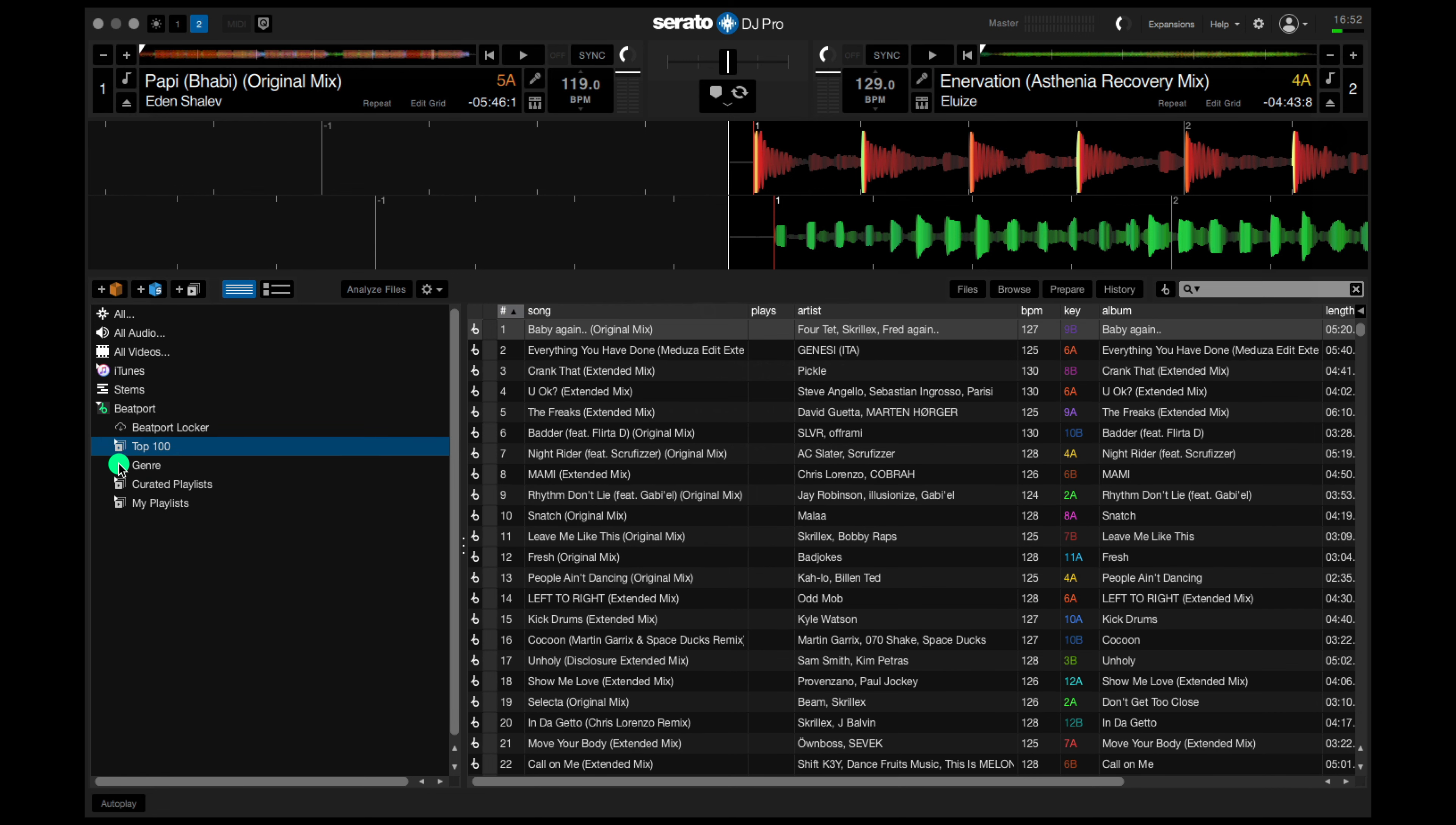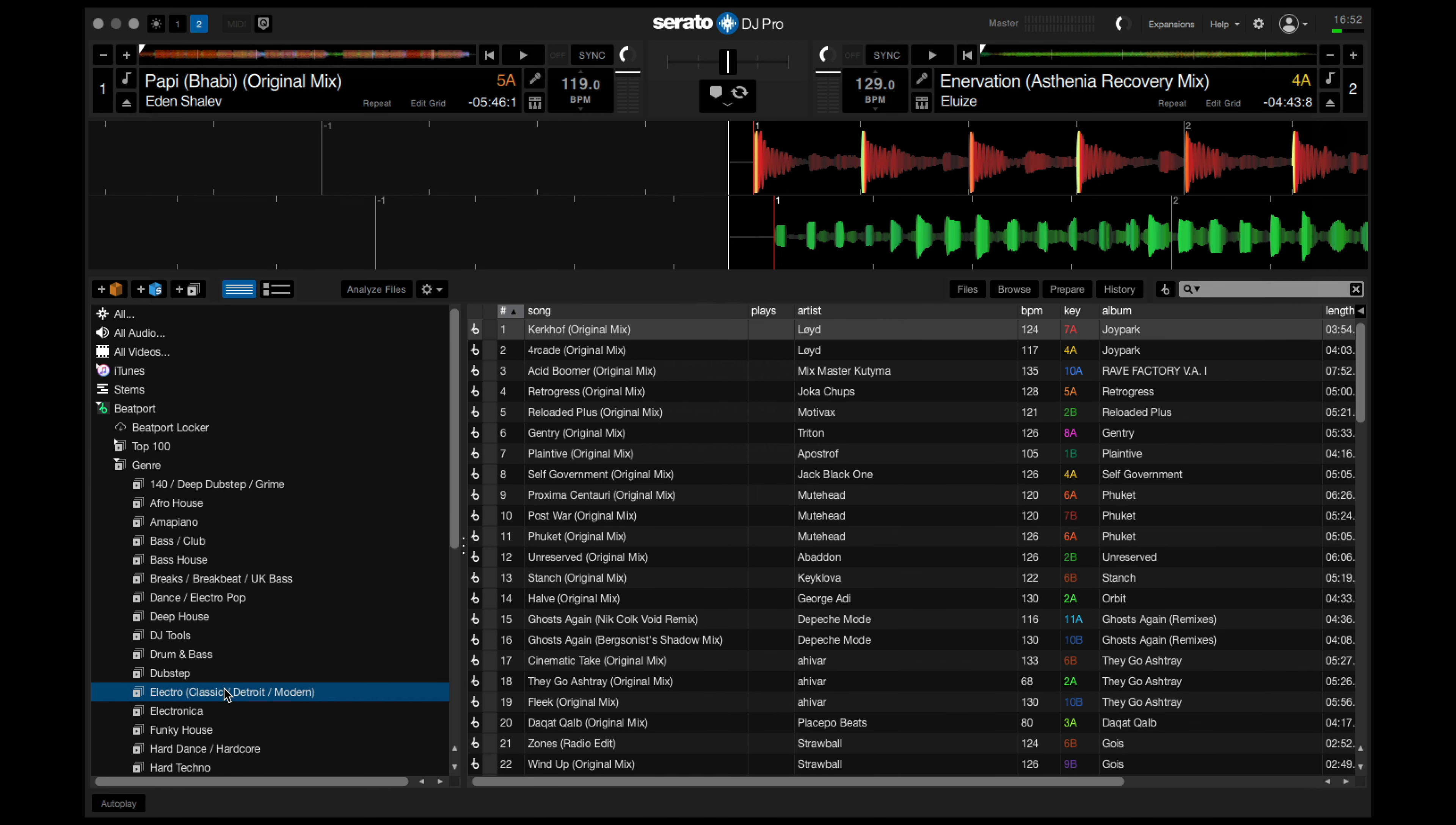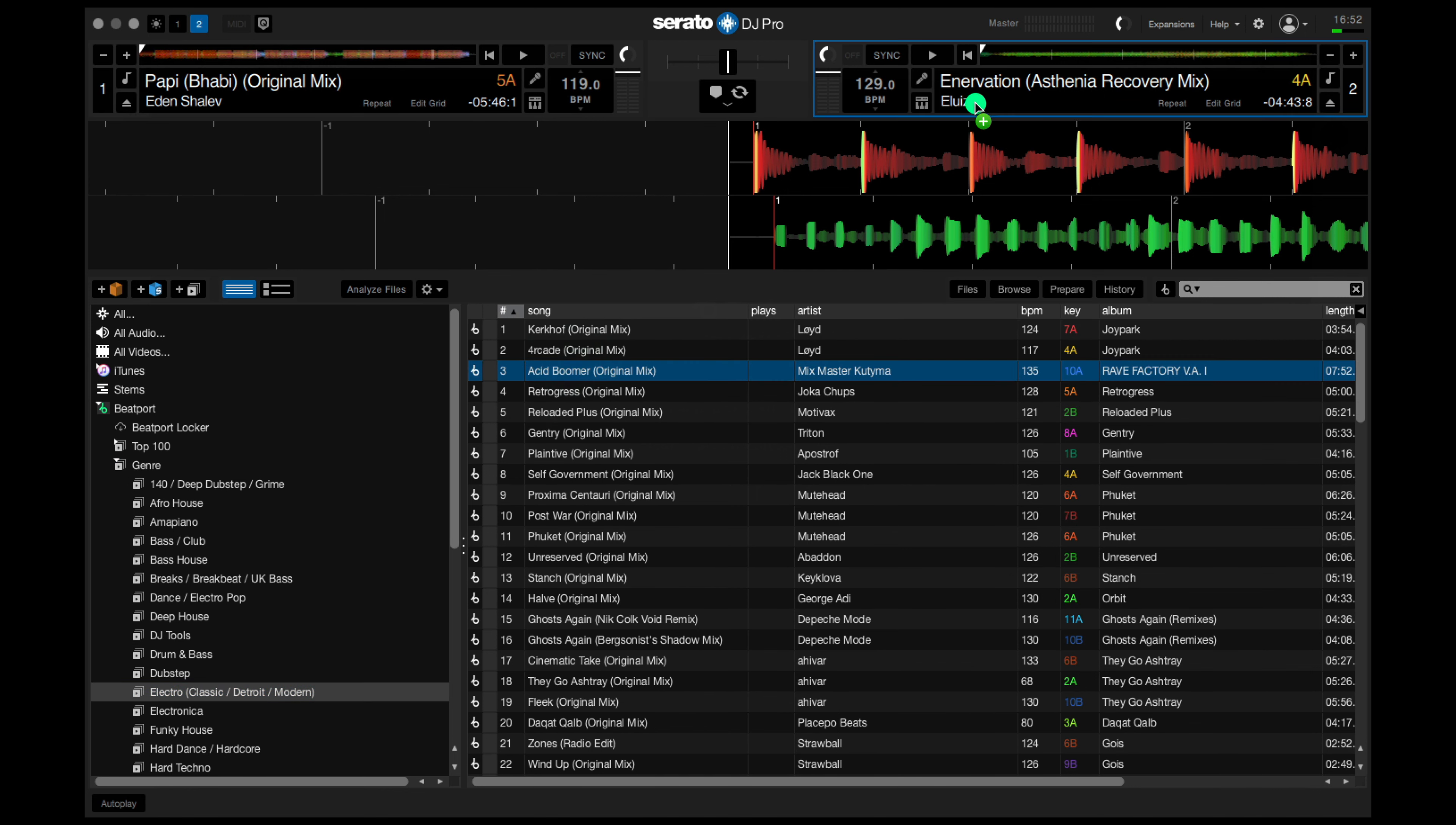What's next? Genres. These are the latest releases broken down by genre. Again, if you want to play one, grab one, drag it and drop it. Super straightforward.